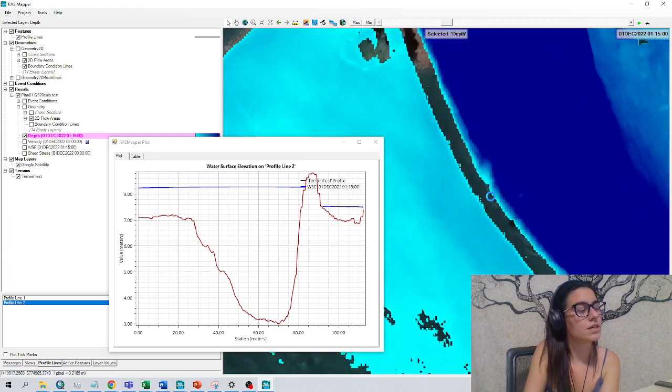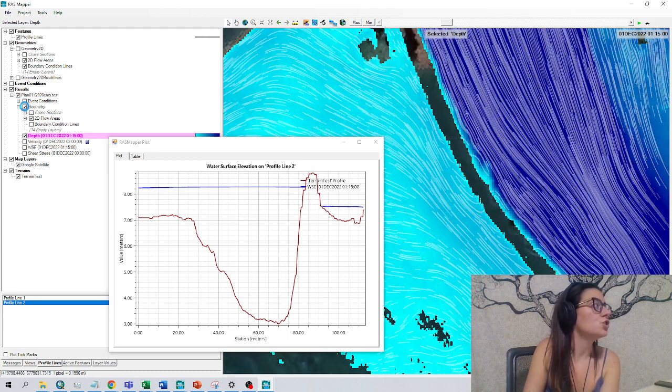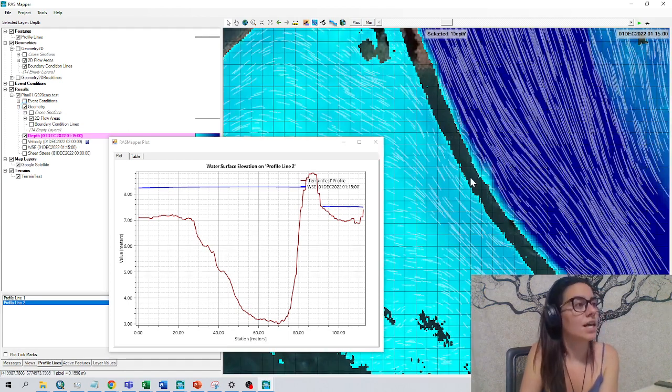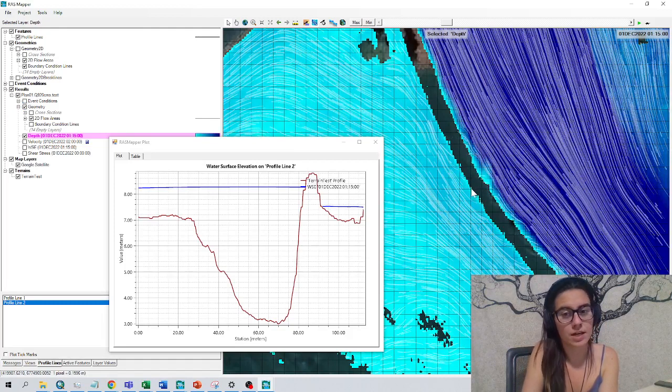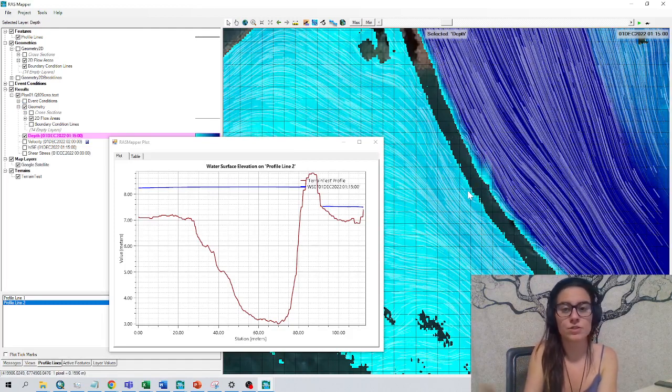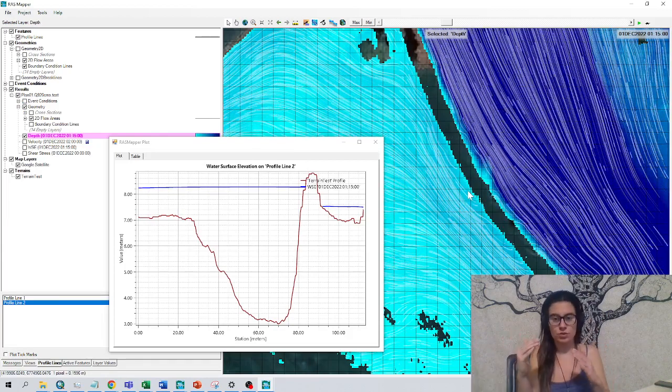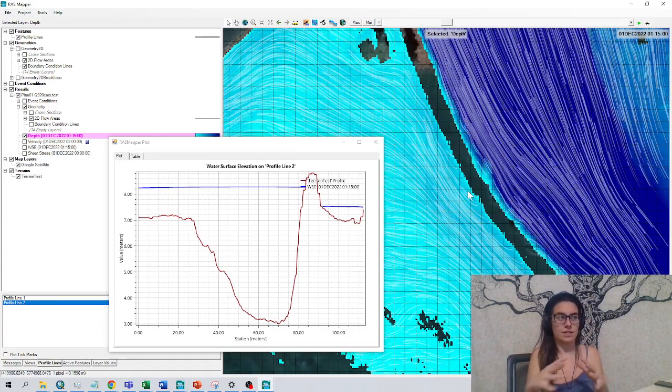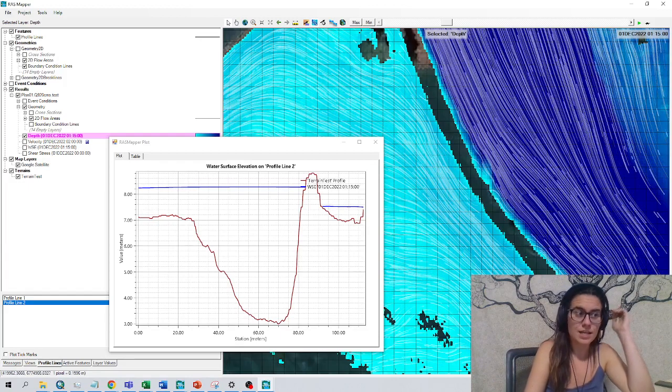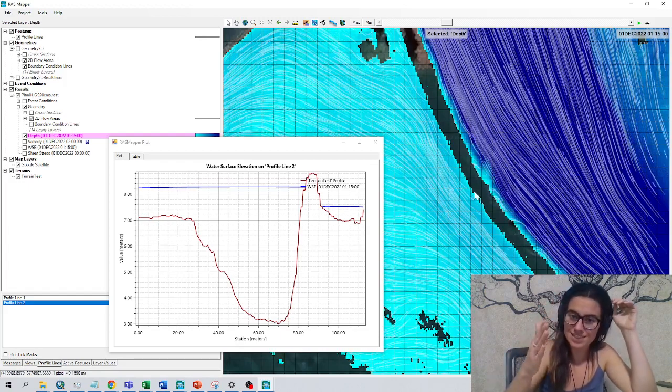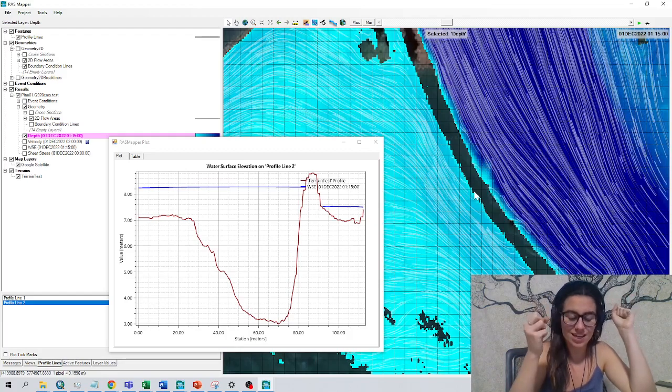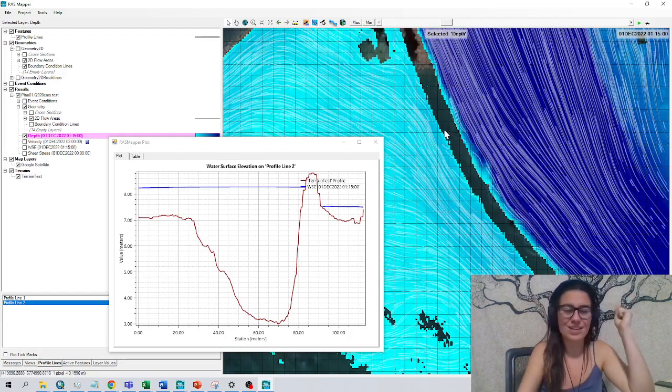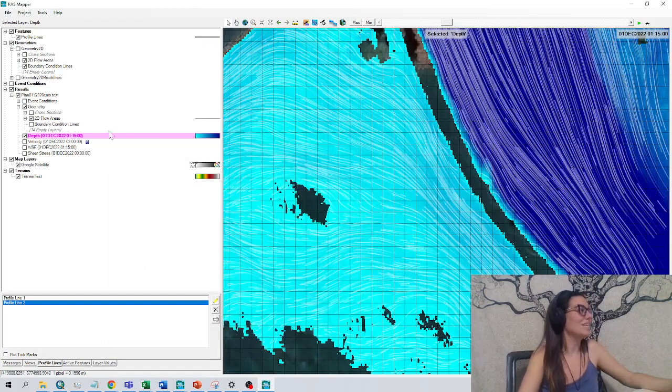For example, this is an example where water is flowing through where it shouldn't. And if we activate the geometry, we can see that there is a cell that has a corner in one side and another corner in the other side. So it computes the water surface elevation and it doesn't capture that there is a high point in between. This is a classical example. So what we can do is draw a break line in between. So we break this square structure in the mesh so HEC-RAS can define better the geometry. So let's do it.